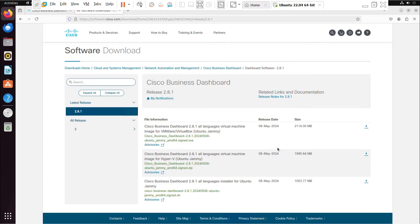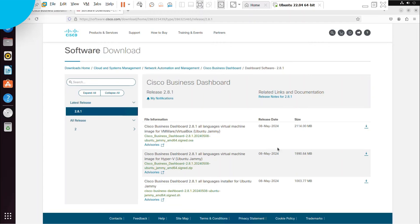Once your Ubuntu system is ready, you can install the Cisco Business Dashboard. That's where I'll begin part 2. Click the link in the description to get started. Thanks for watching. I'll see you soon.